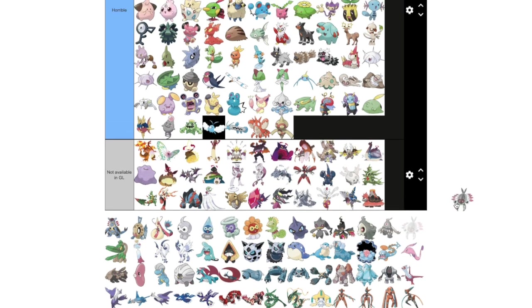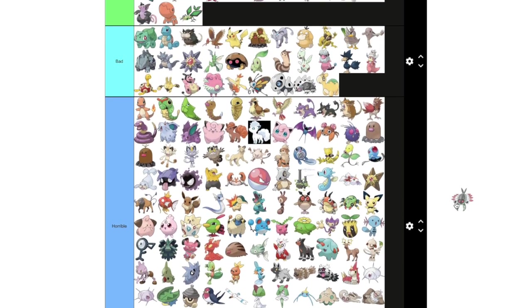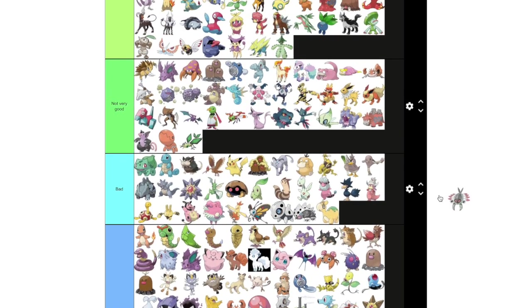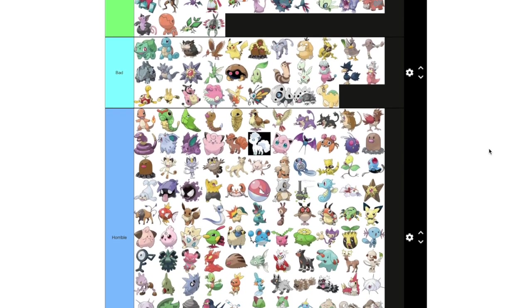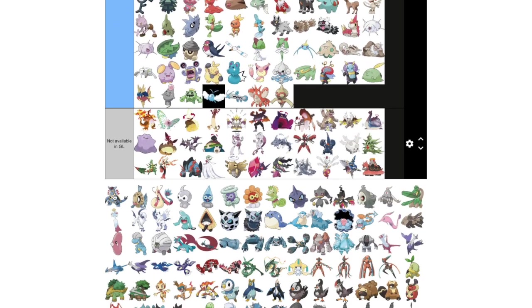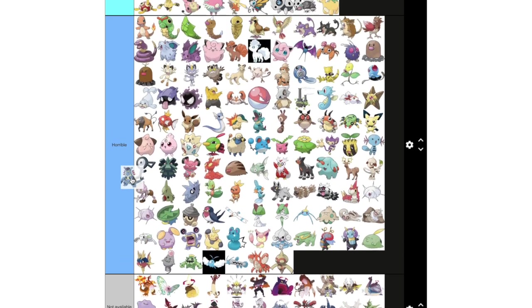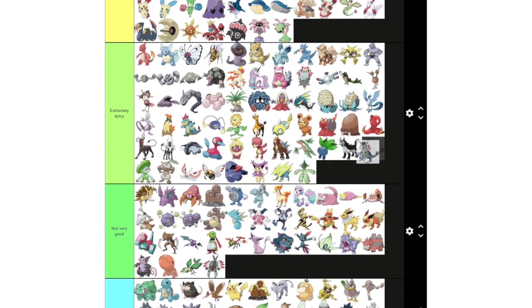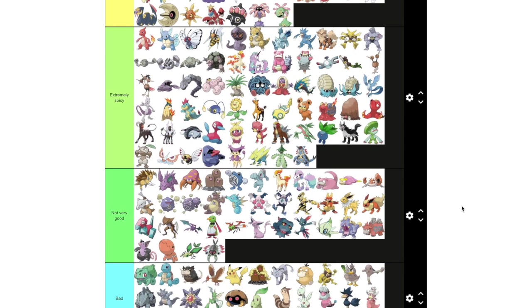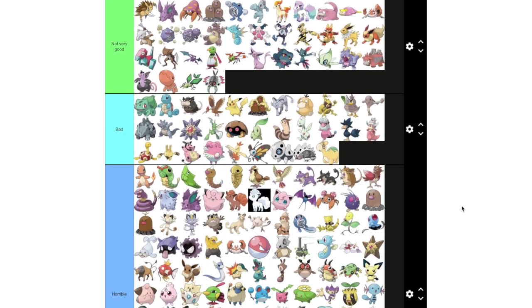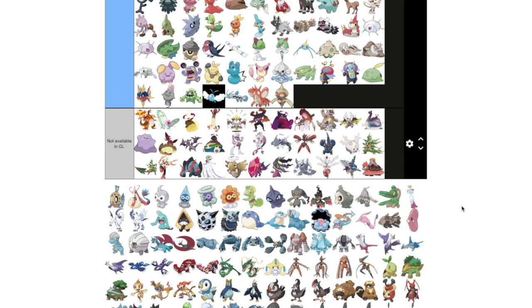Anorith does a fuck ton of damage, but other than that, not very good. I actually, I got a pretty good PvP IVs from a Rocket Grunt. I'm tempted to have powered up for memes. Anorith is an extremely spicy, because it actually does have a lot of good moves. It's just very frail. Very, very frail and bad defensive typing as well.